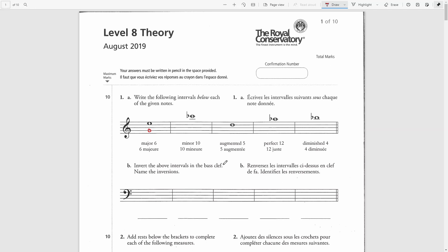Now we need to invert the above intervals in the bass clef — notice the clef change. I will start with an E note in the bass clef, and then write the G note above that E note. The size of this interval is a third. Solving in the key of E major, the third note should be G sharp, making it a major third. However, here we have G natural, which is a semitone lower, making this interval a minor third.